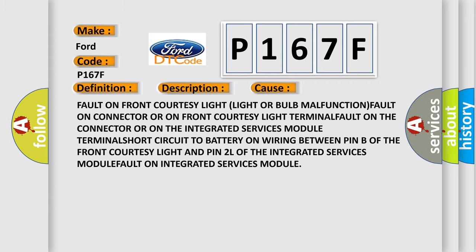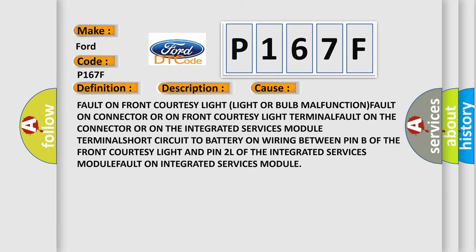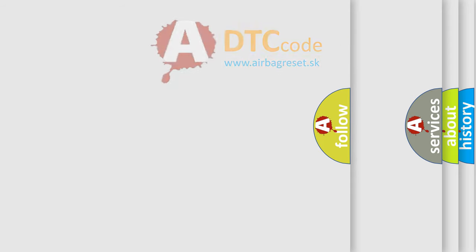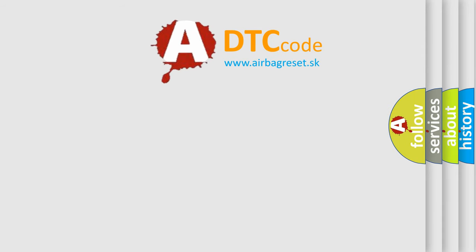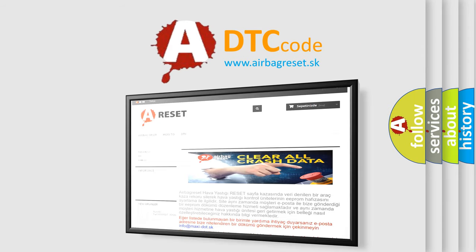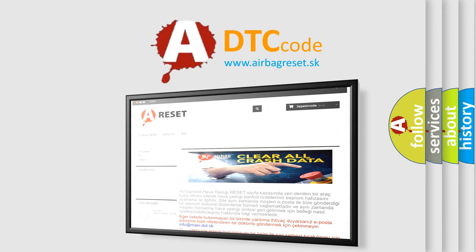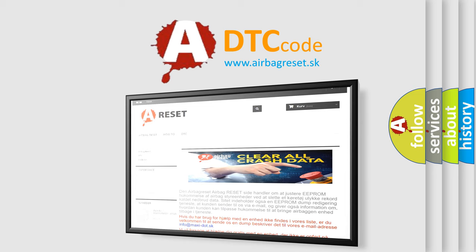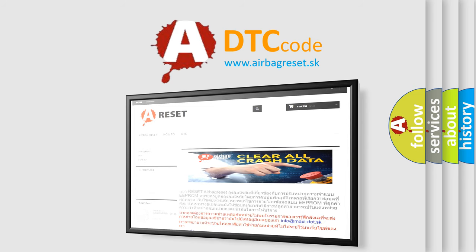The Airbag Reset website aims to provide information in 52 languages. Thank you for your attention and stay tuned for the next video.